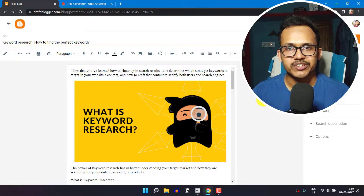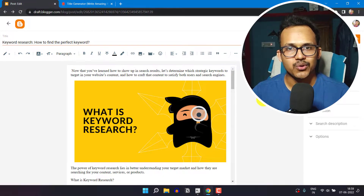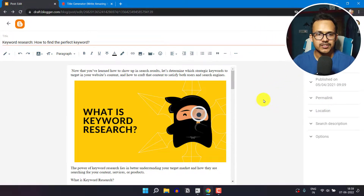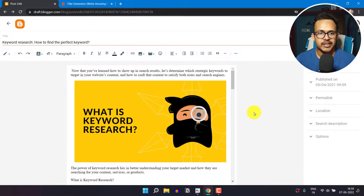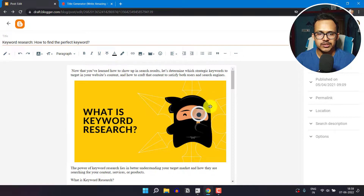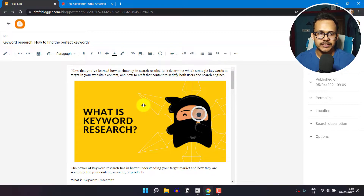Hi everyone, welcome to Key to Blogging. In this video I will show you how to do on-page SEO of your blog post. Here I am using the Blogger platform — this is the Blogger post editor — and I need to do on-page SEO of this blog post.